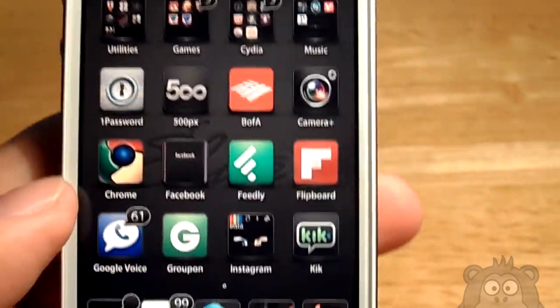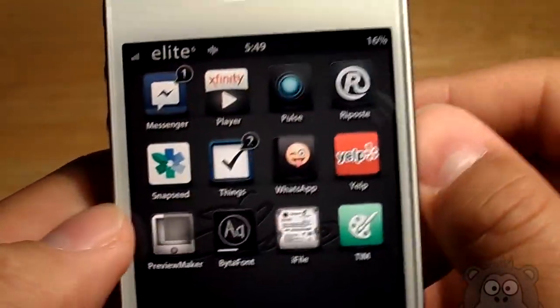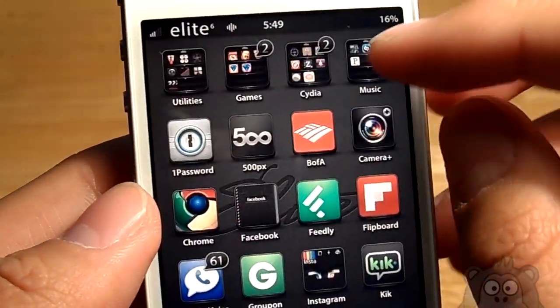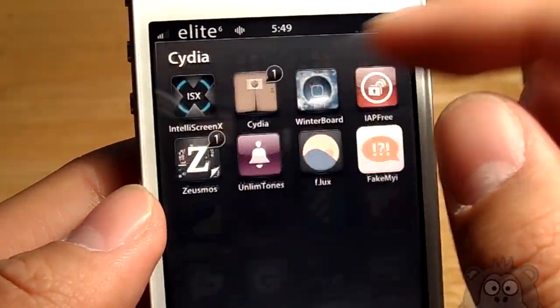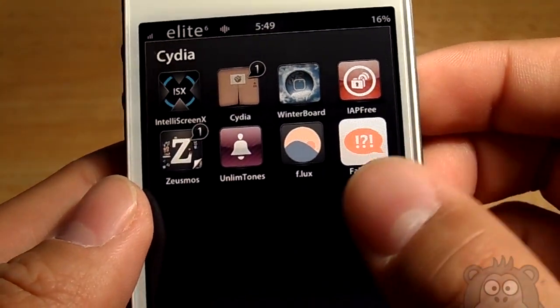This theme is fully customizable. You guys can go ahead and go through iFile if you're an advanced user and check that out for yourself.